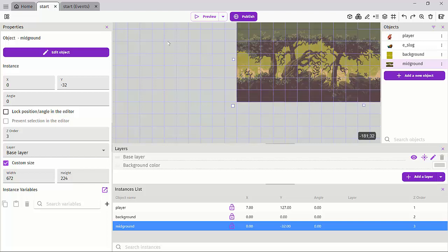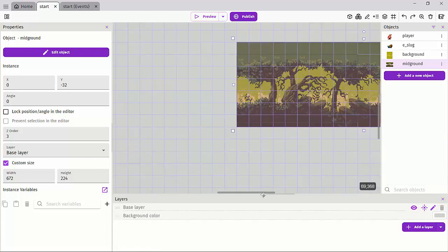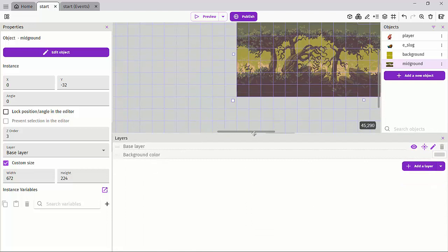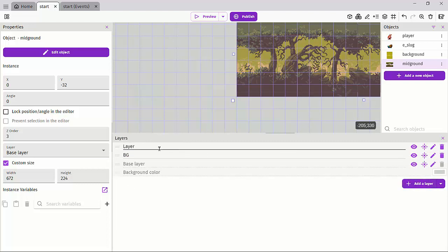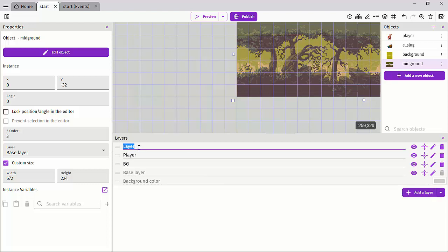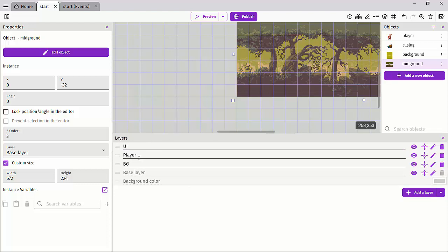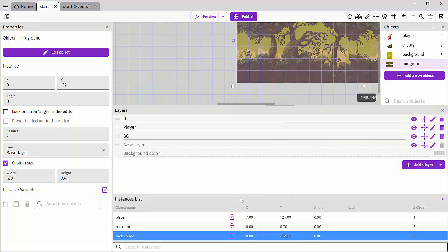What we did was drag our player as our first instance, so it became the object at the bottom. Then we dragged in our midground and background which were above our player, and now we cannot see our player even though it is visible in the scene. So let's go ahead and create a background layer.